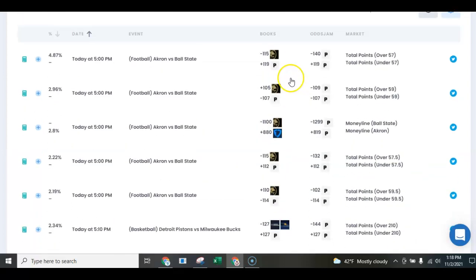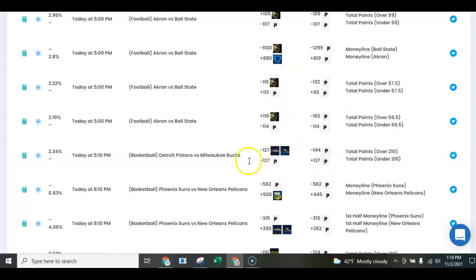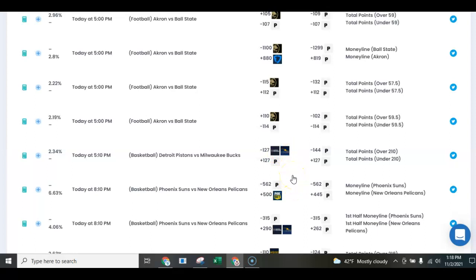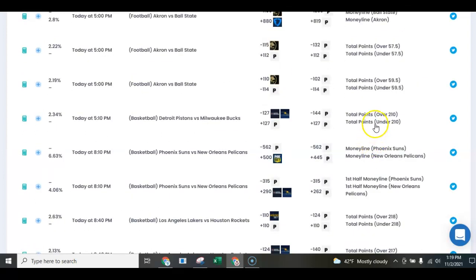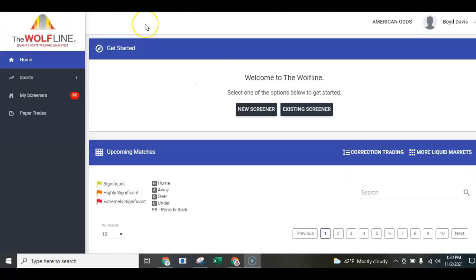We'll look at the Pistons-Bucks over 210. The perfect line is minus 144, but you can pick it up at Rivers or Barstool at minus 127. So our two OddsJam plays today are: the over 217 in the Lakers-Houston game, and the over 210 in the Milwaukee-Detroit game.